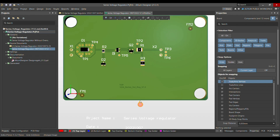That's how it looks — it appears really very good on the PCB. That's all, thank you very much, and if you like my content please subscribe to my channel. Bye!